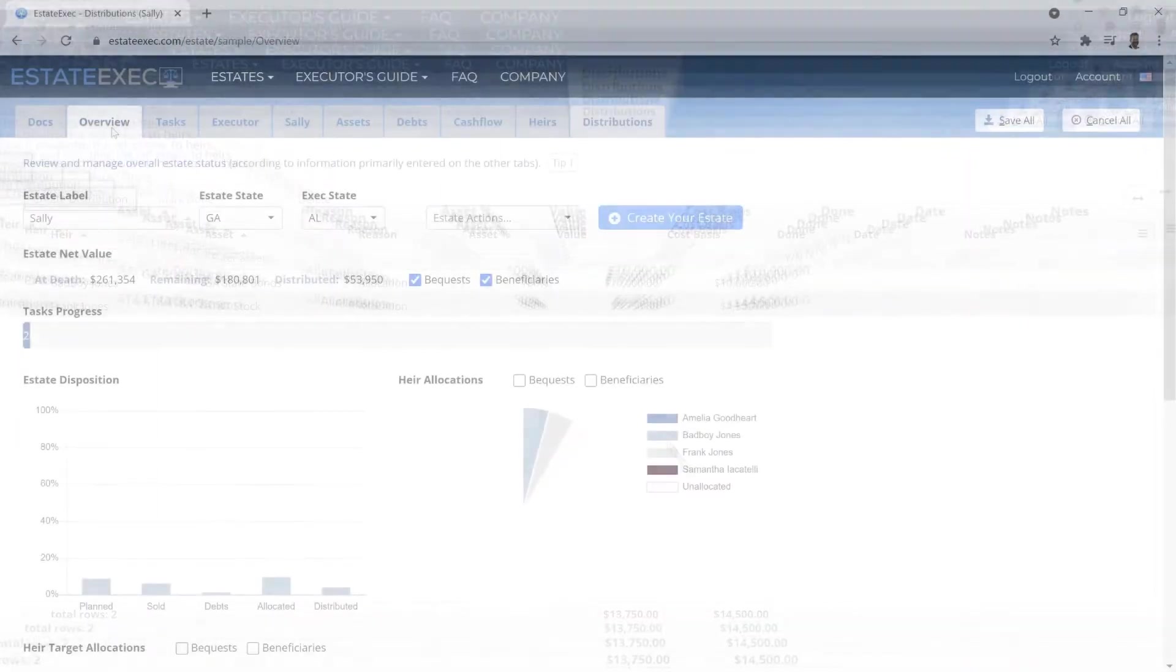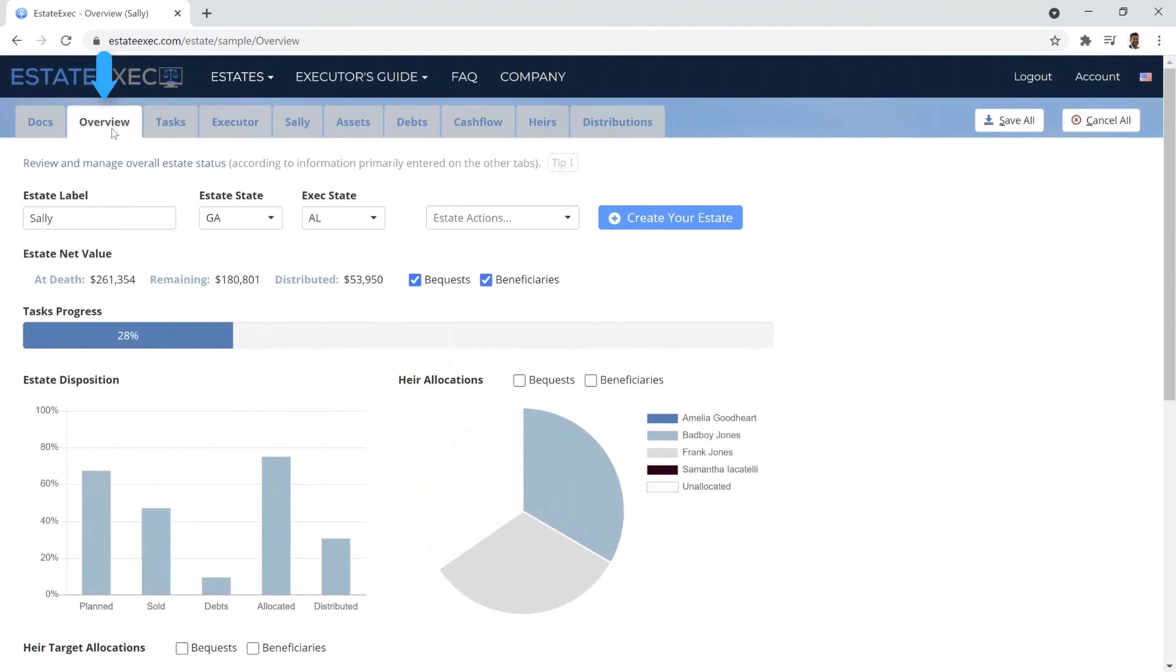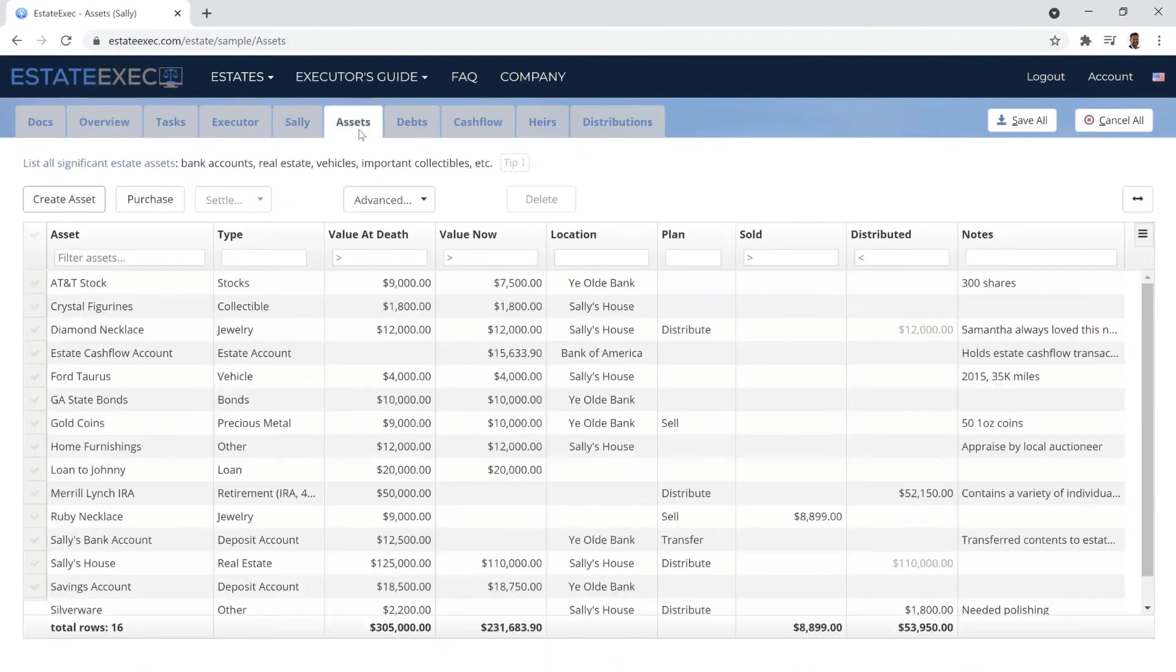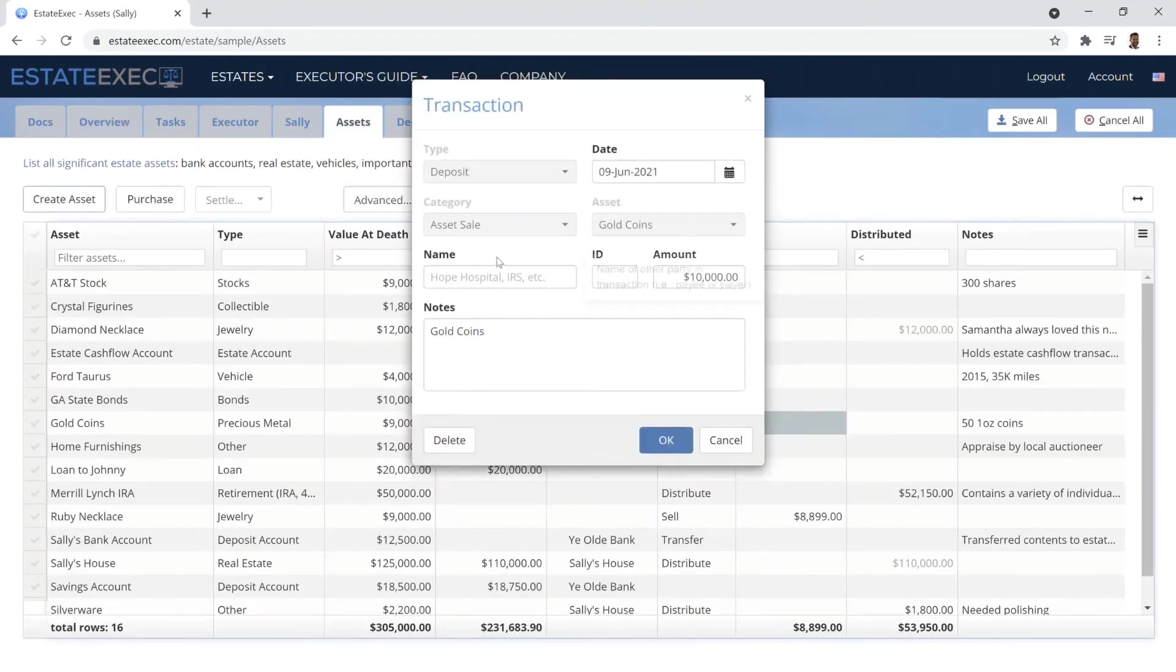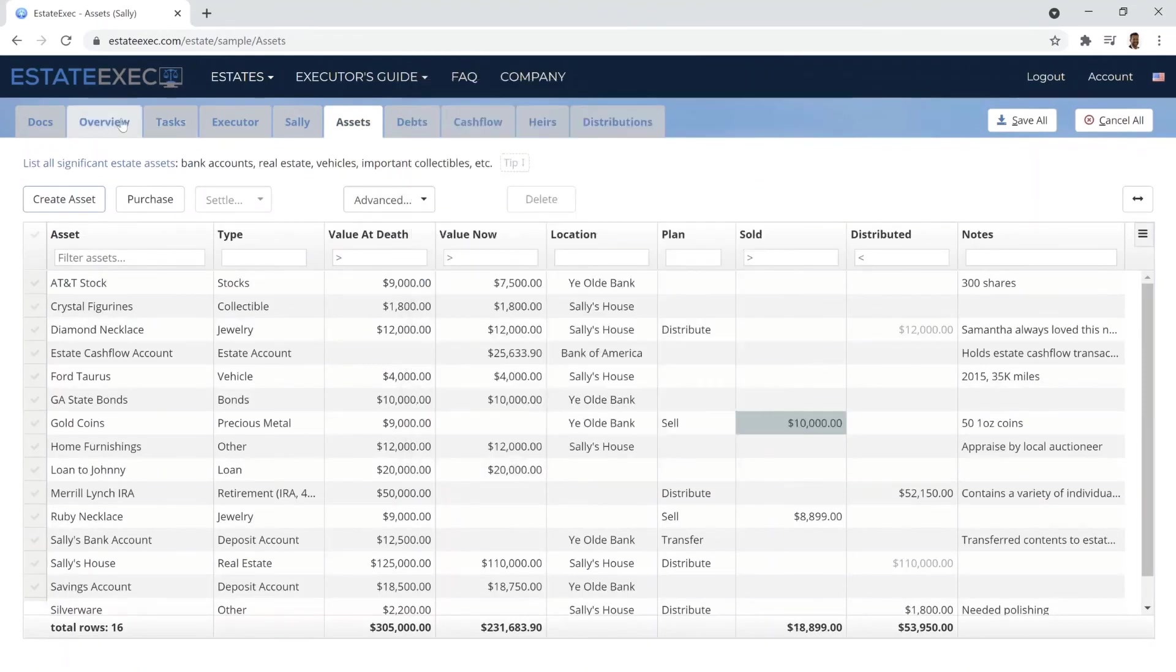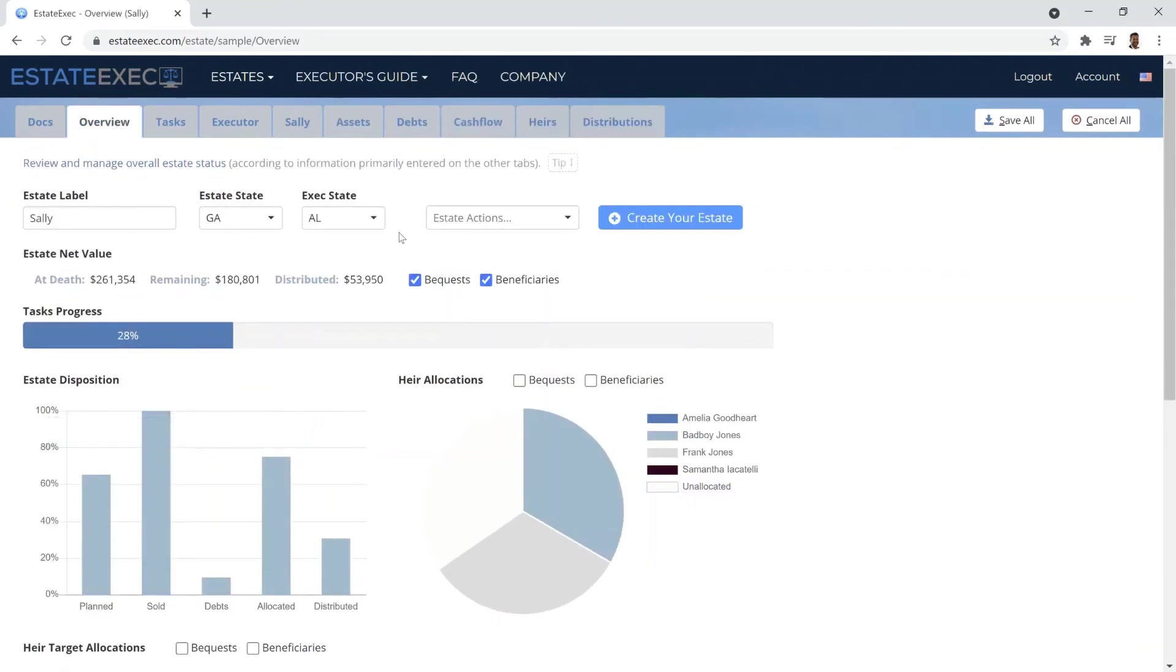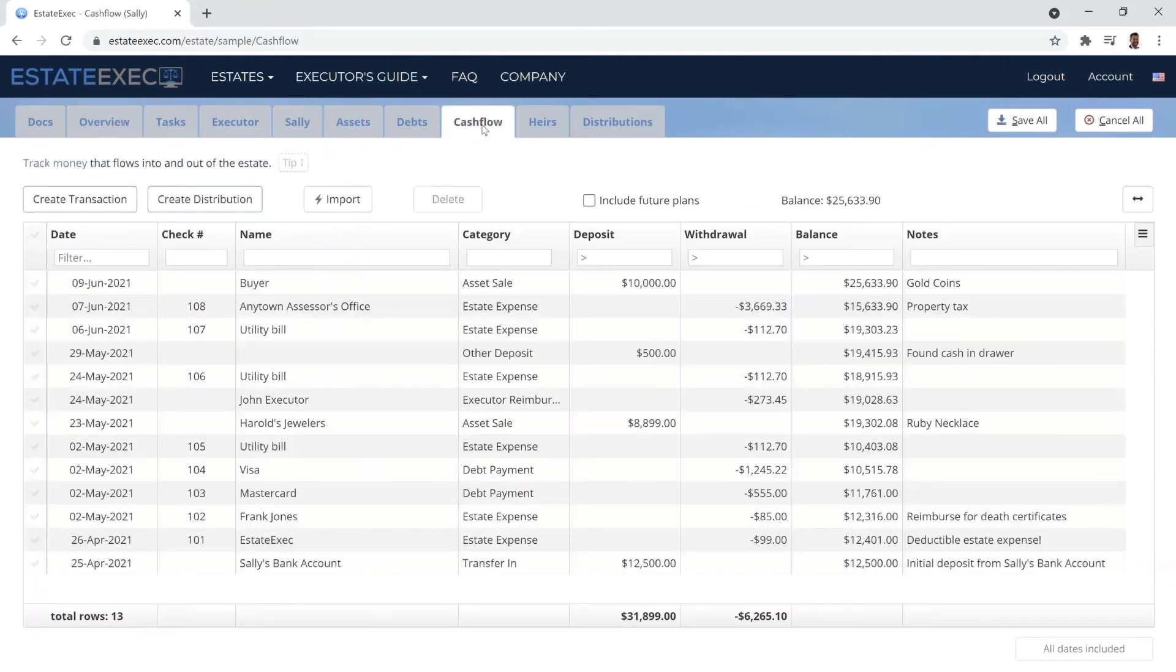The Overview tab allows you to track overall estate status. Since EstateExec is fully integrated, you can mark an asset sold, and that will be reflected everywhere, from the overall status to the cash flow records.